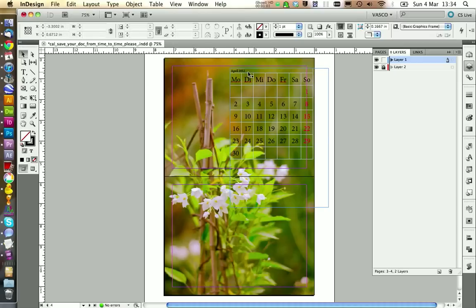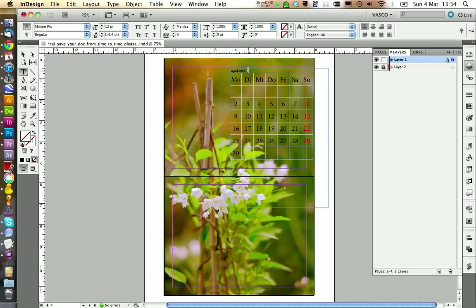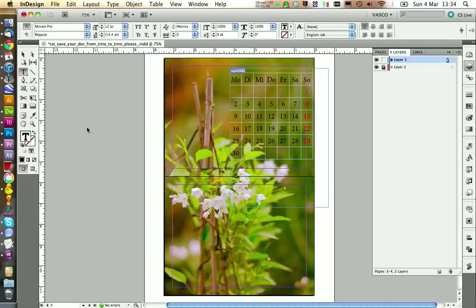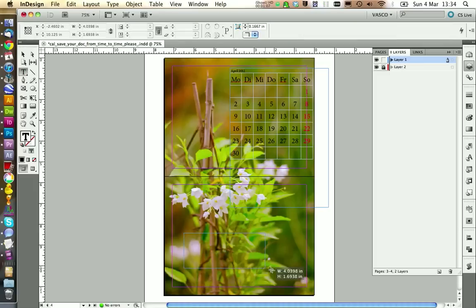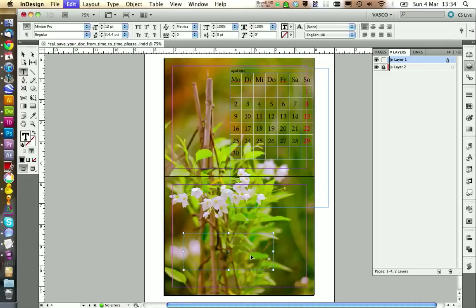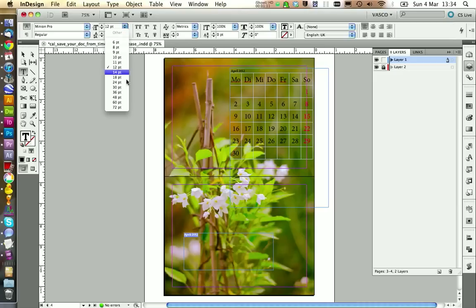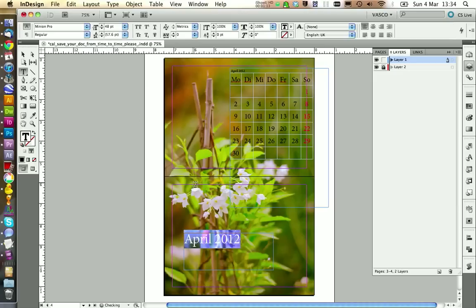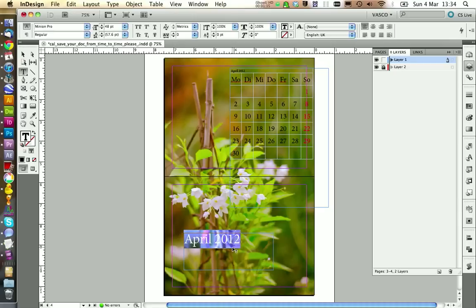If you have positioned your pictures in a way you like I would recommend to lock the picture layer. Because then you can work on the calendar itself without changing the pictures in the background. I would also take the months. We can just copy them from here. And give the months a new text frame. And of course the months should have the biggest size on each page. For example like this.